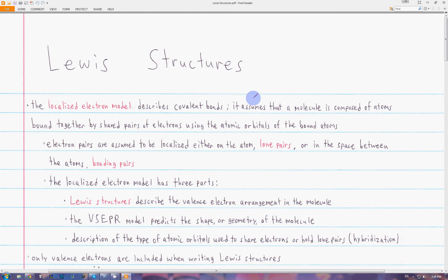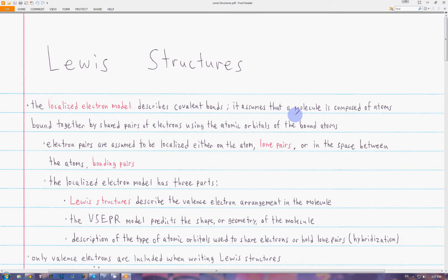In this video I'm going to be going over Lewis structures. First let's look at the localized electron model. This is basically a way to describe covalent bonds. It assumes that a molecule is made up of atoms bound together by shared pairs of electrons which come from the atomic orbitals of the atoms involved.